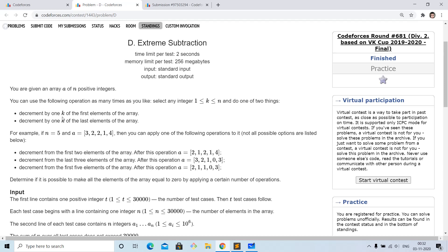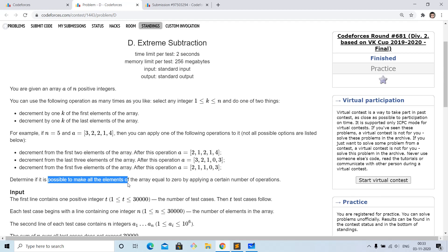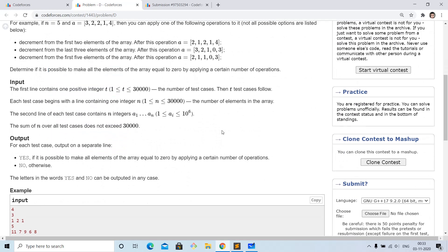In one operation we can either decrease the prefix of length k by one — meaning we decrease each element of the prefix of length k by one — or we can decrease the suffix of length k by one, that is decrease each element of that suffix by one. What we want to do using these operations is reduce our initial array to a zero array in which all elements are zero. We have to check whether it is possible to make the array a zero array or not. We are given around 30,000 elements.